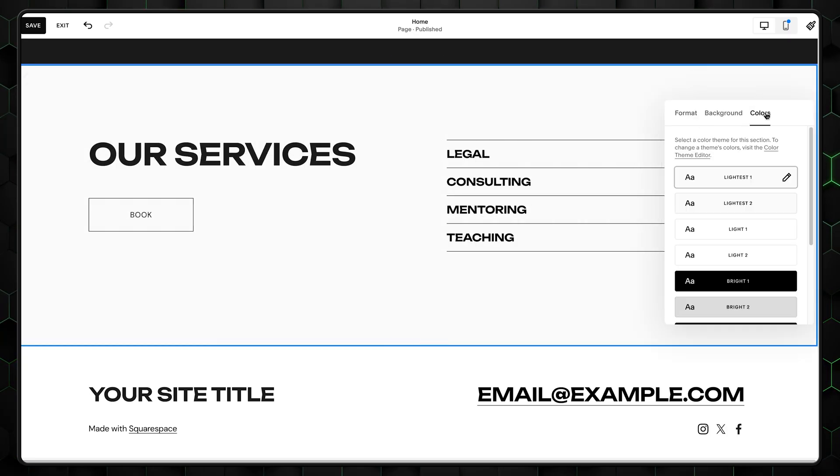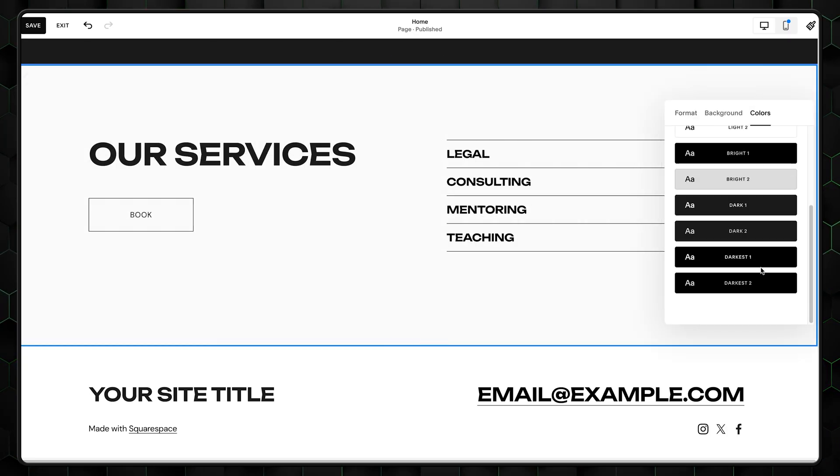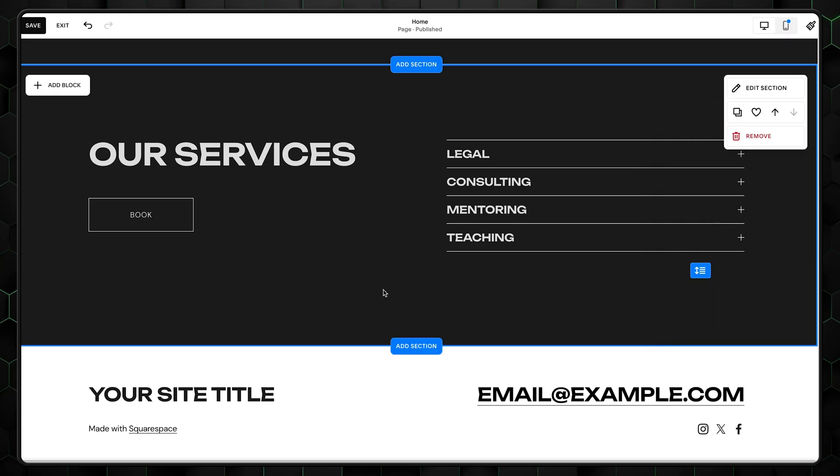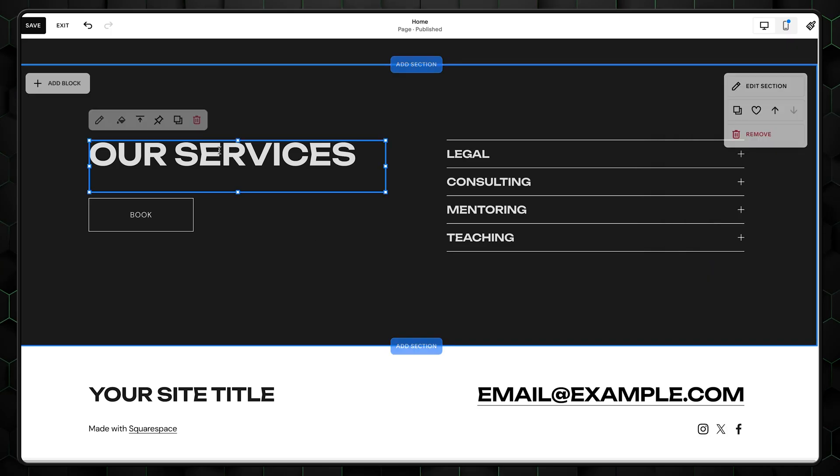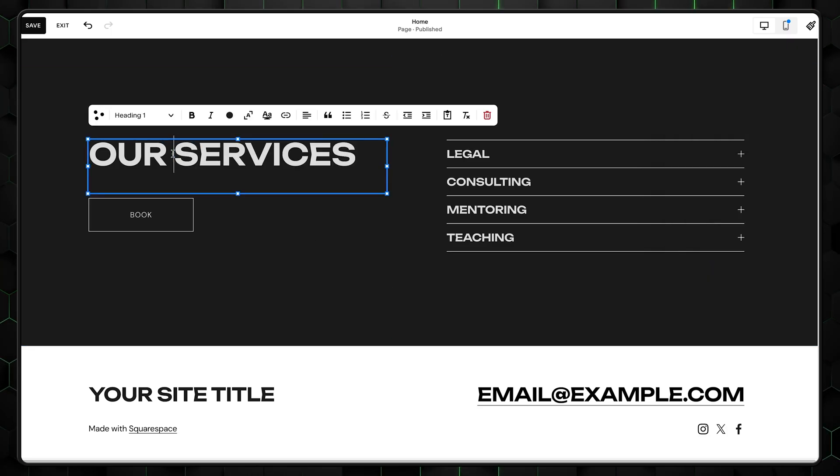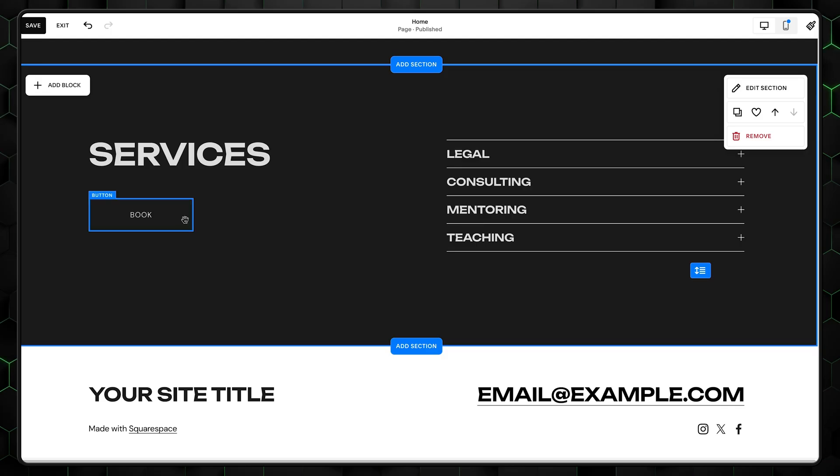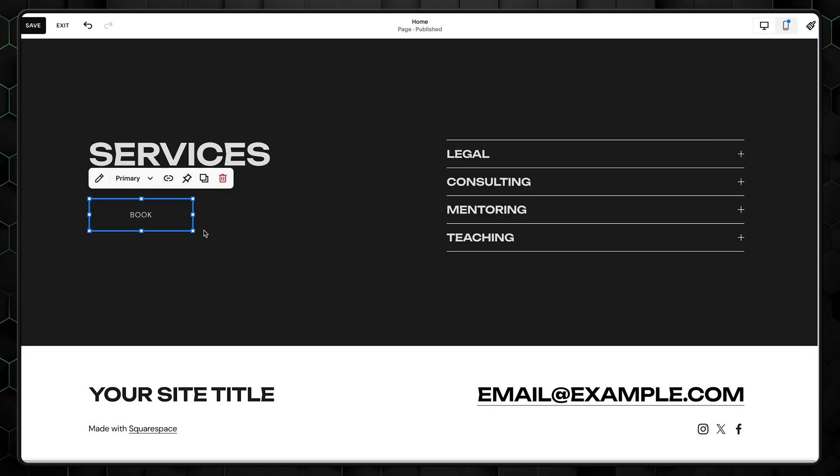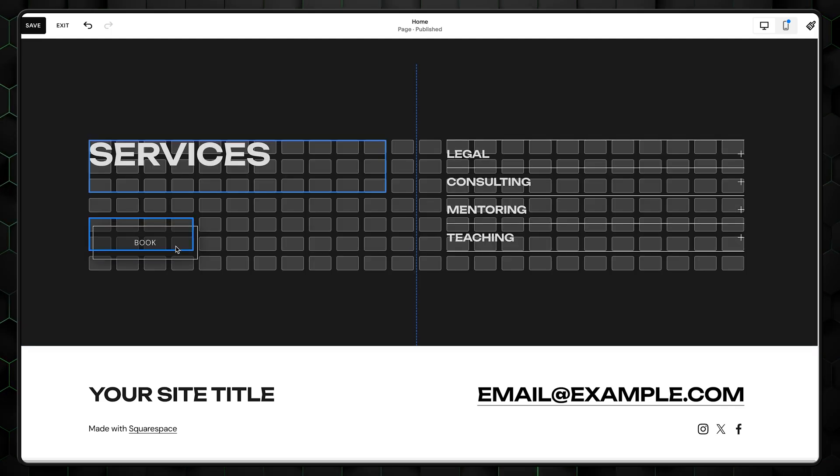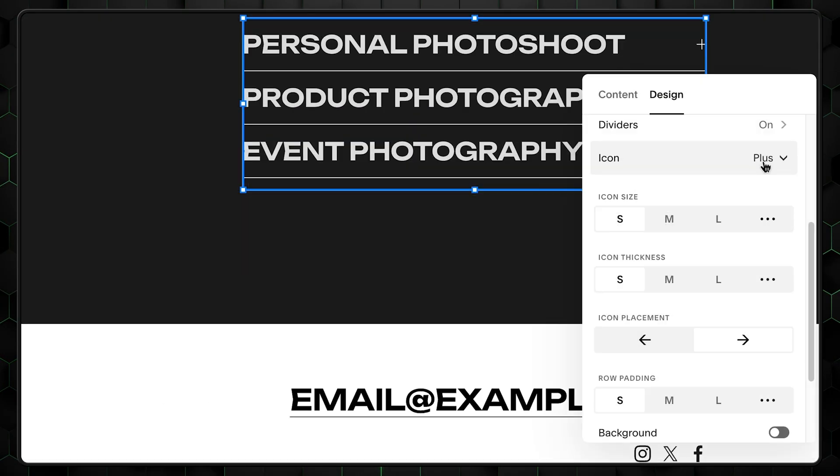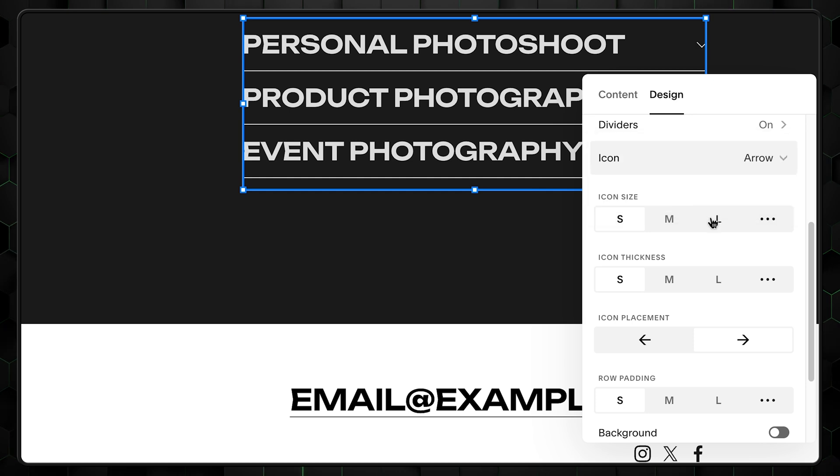And once more, change the background color to dark two. In fact, do it for every section until the testimonial part. With services, we're going to do the same thing. Modify the text a bit, rearrange the elements in places to give more space, and change the icon's style and size.